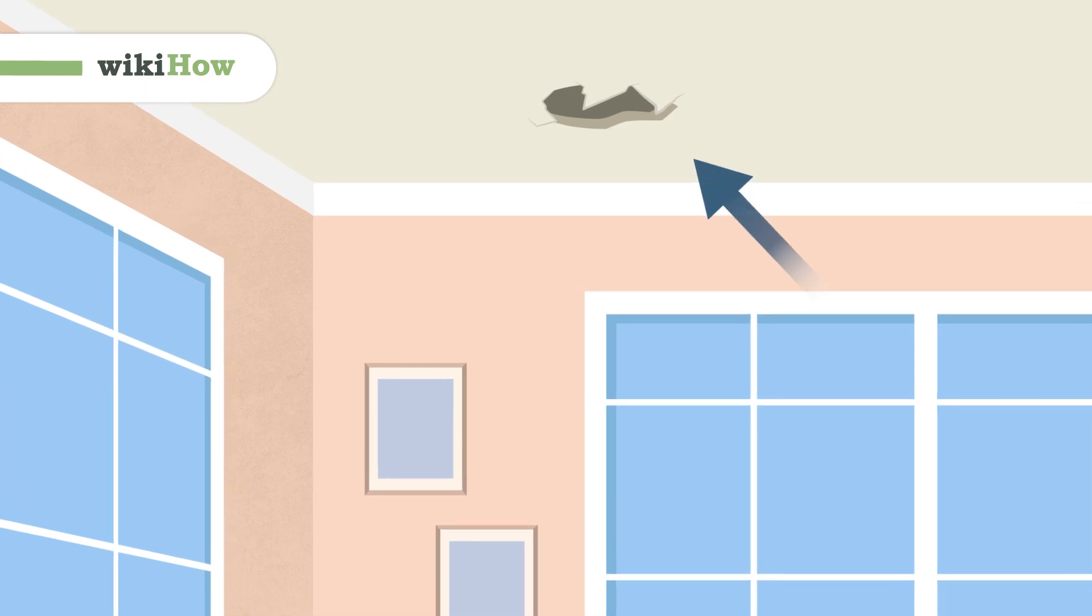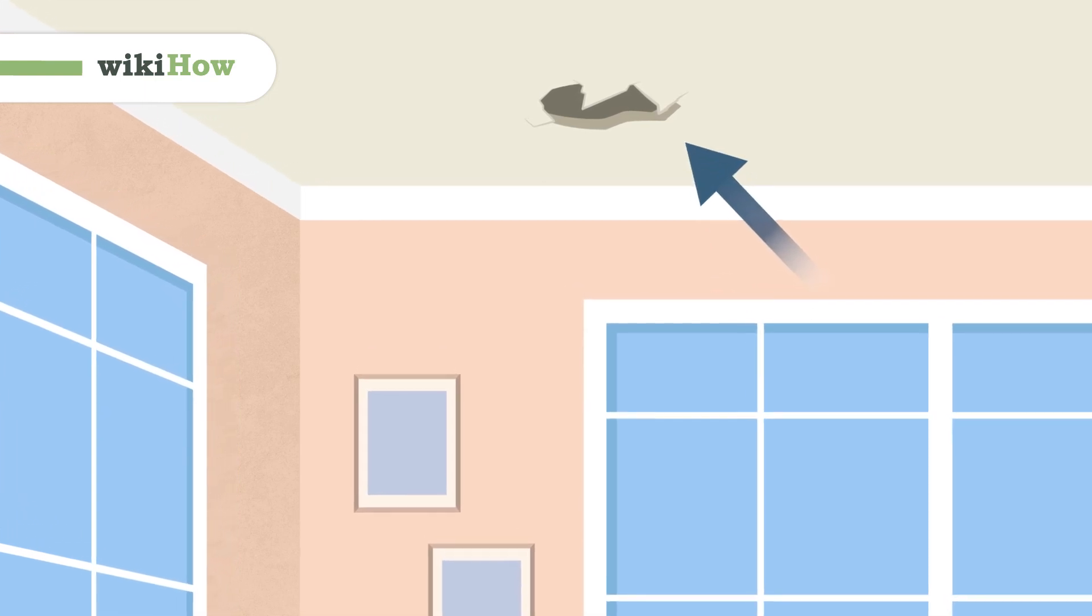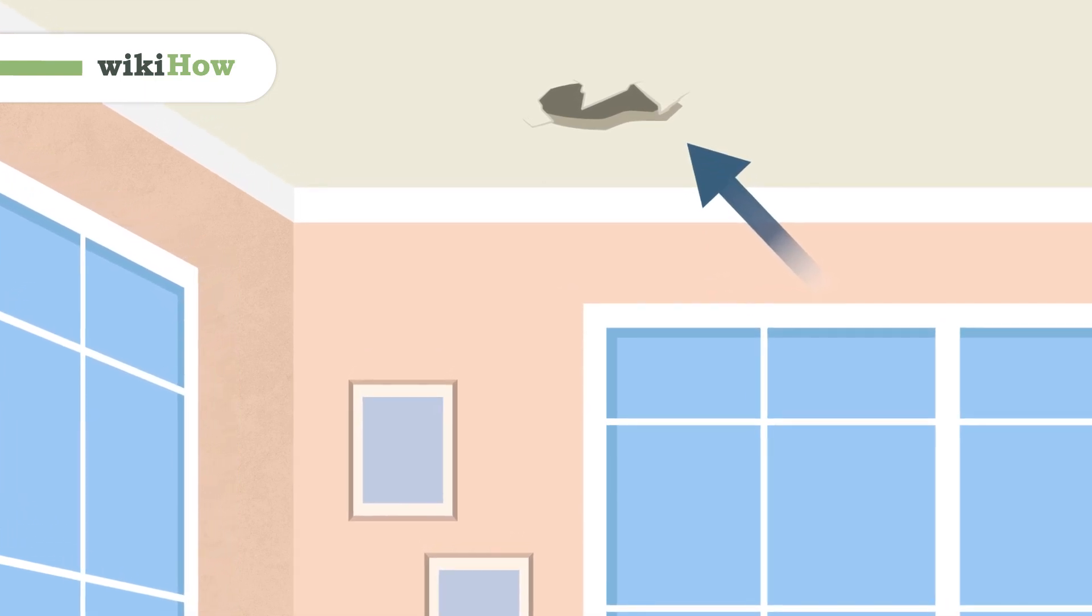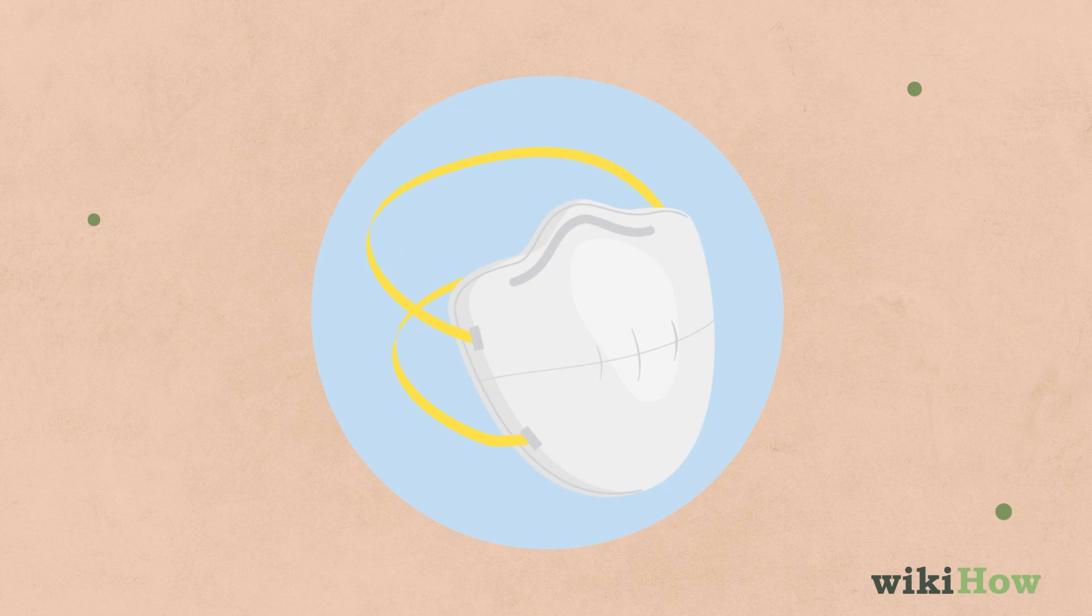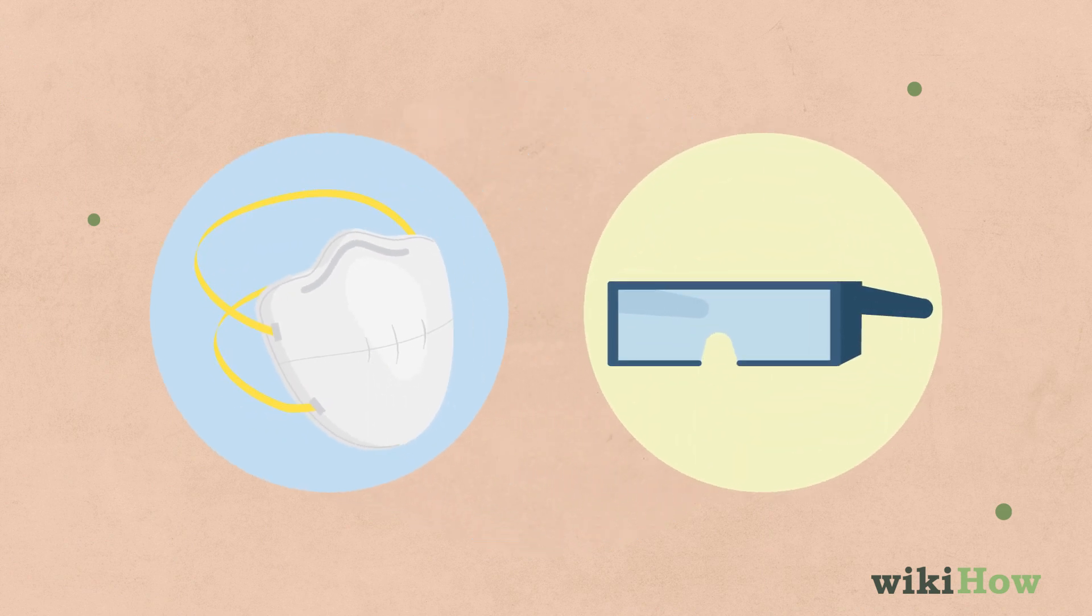To fix a small to medium hole in a ceiling, first put on a dust mask and safety goggles.